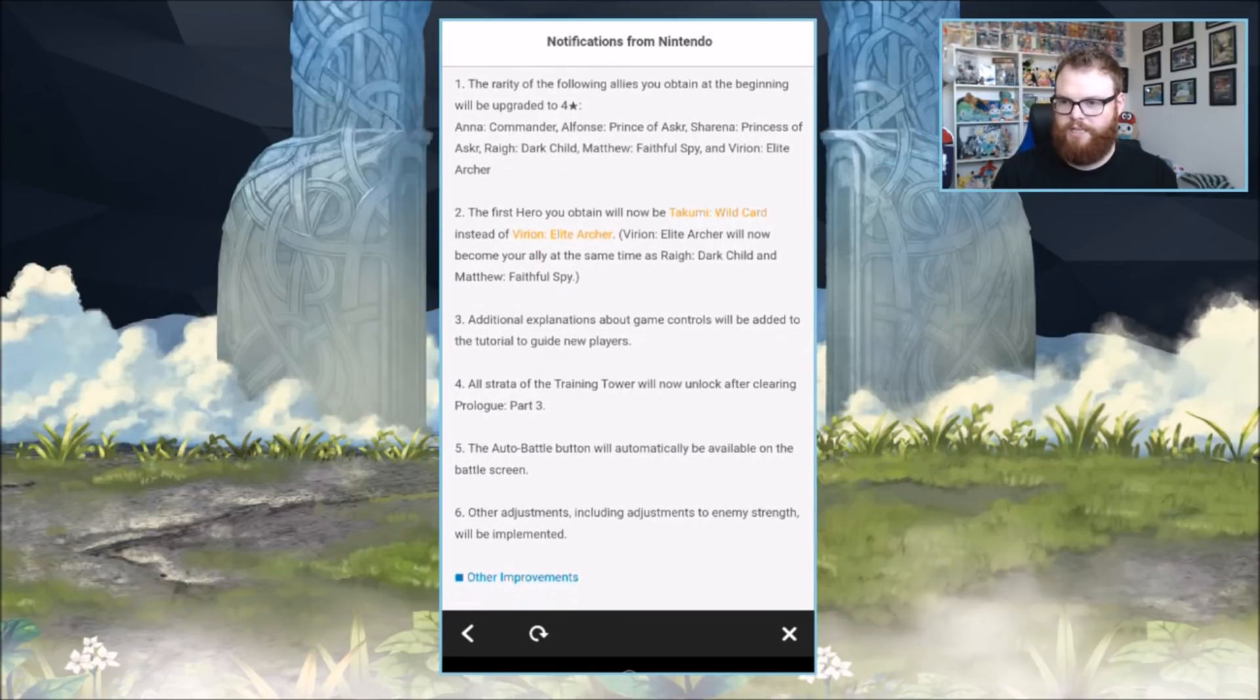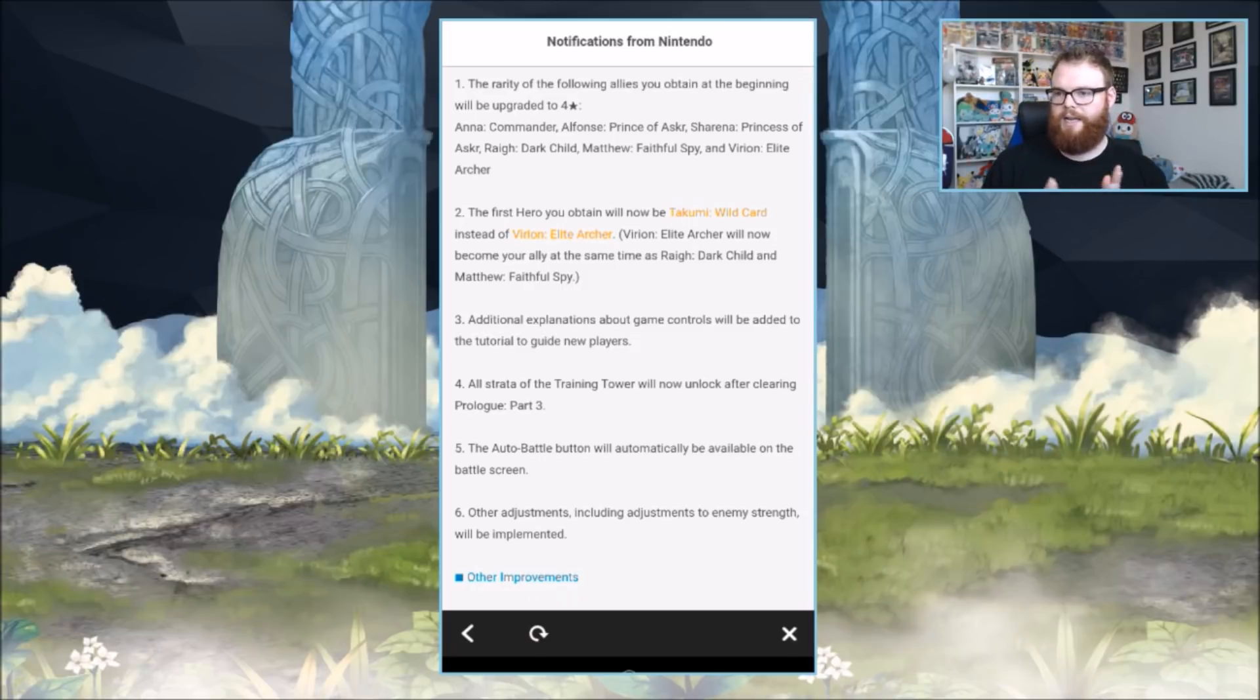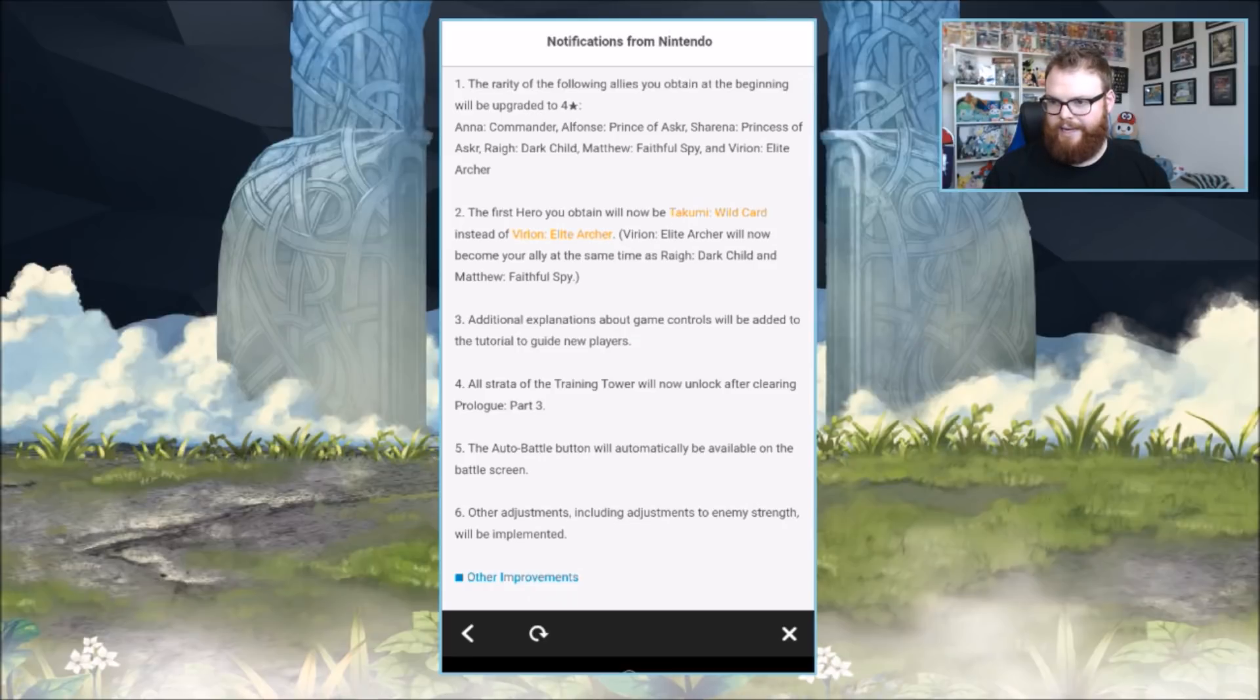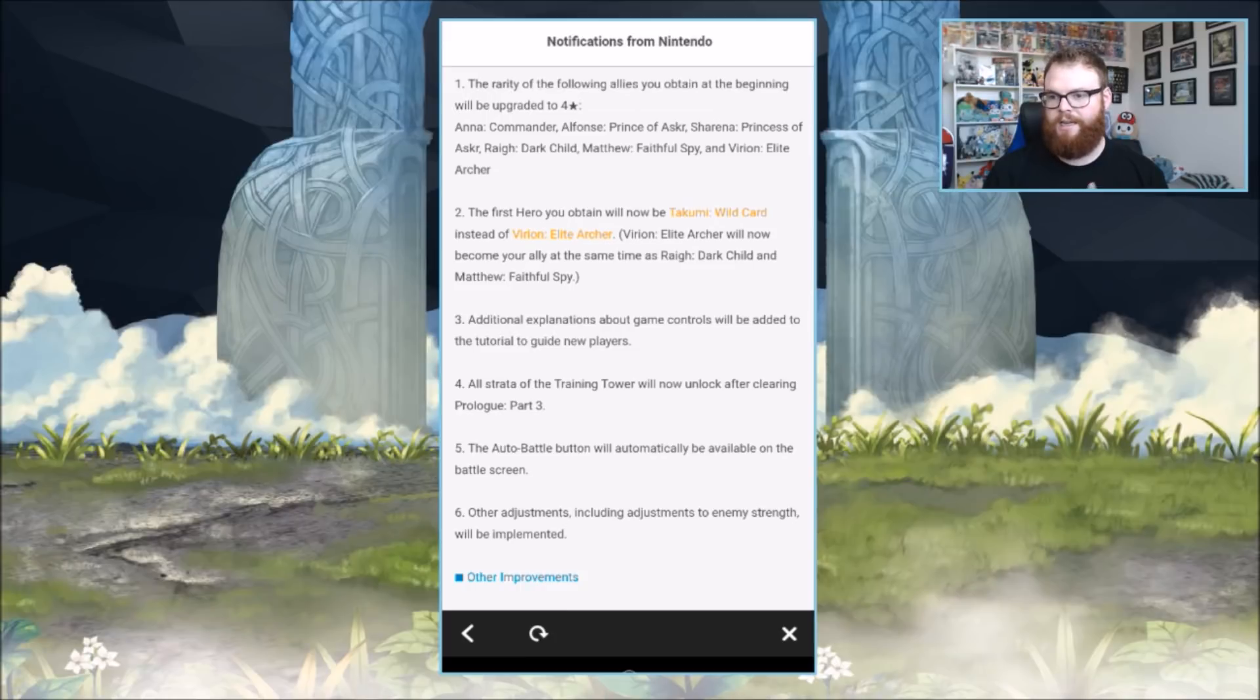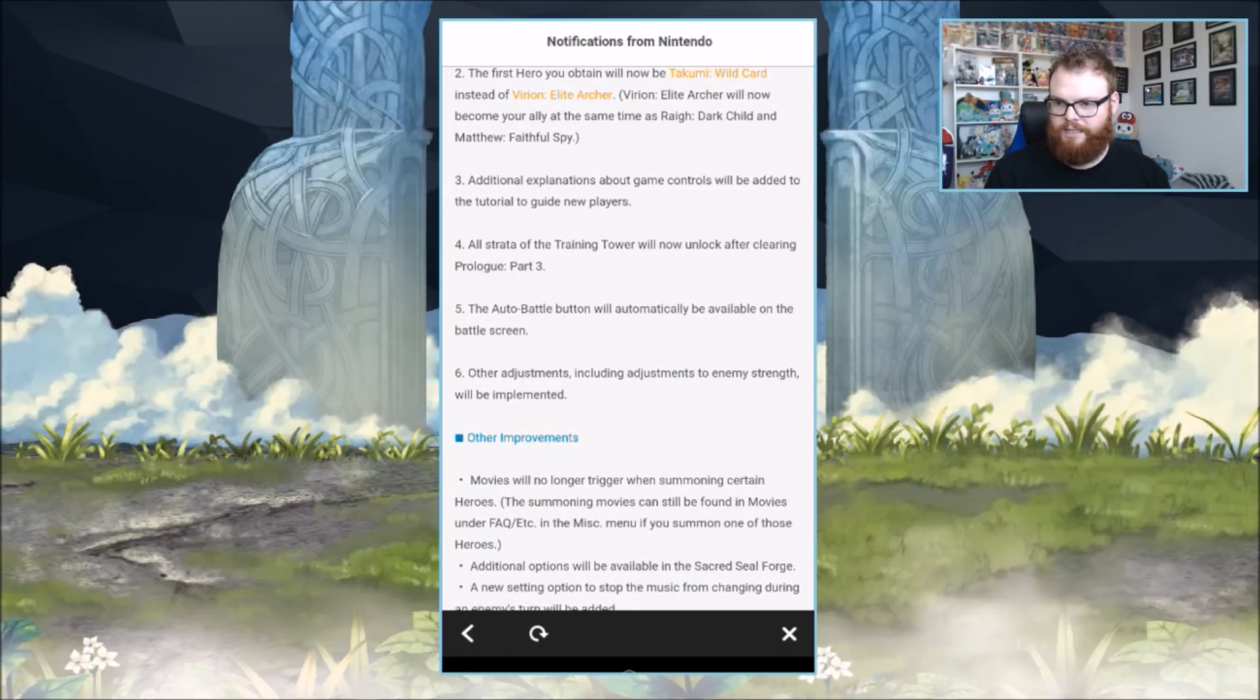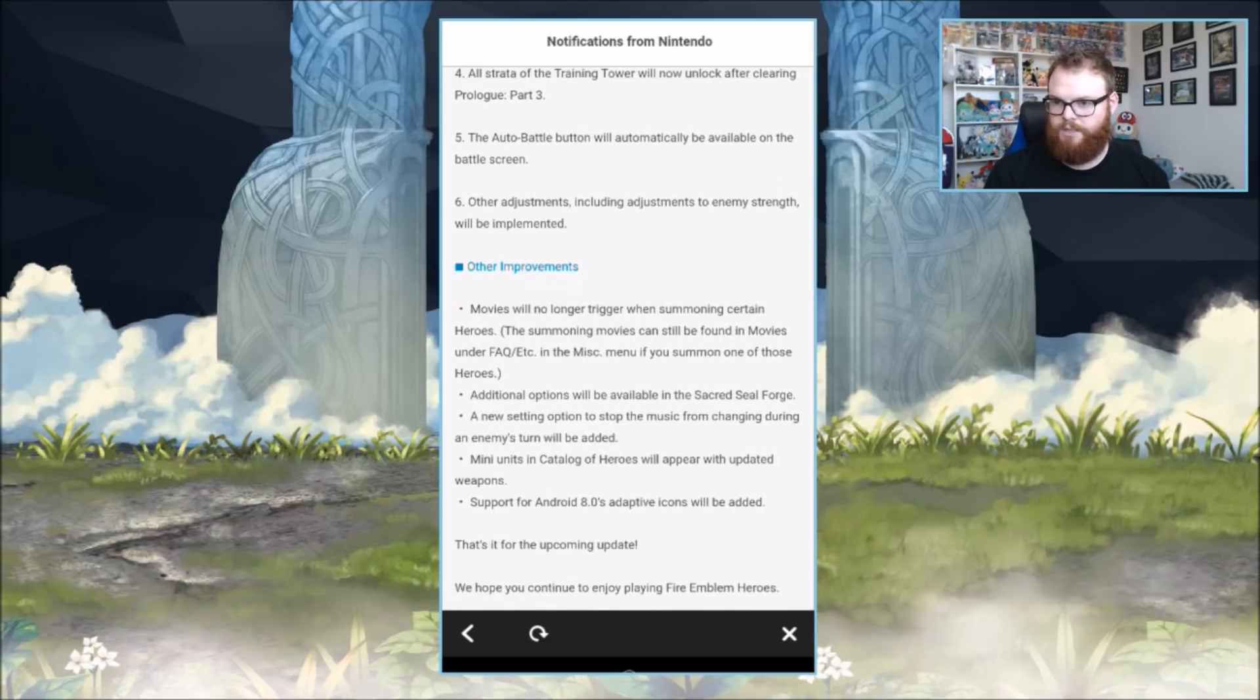For new players, you are going to be getting four story units: Anna, Alfonse, Sharena, and Rye, Matthew, and Virion. The first hero you obtain will now be Takumi instead of Virion. Virion the archer will now become your ally at the same time as Rye and Matthew. Additional explanations about game controls will be added to the tutorial guide. All strata on the training tower will now unlock after clearing Prologue Part 3. Other adjustments including adjustments to enemy strength will be implemented.